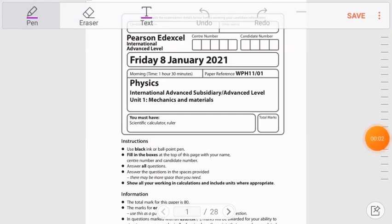Hello everyone. Today in this video we are going to solve the physics from International A-Levels Unit 1 of January 2021. Let's start.